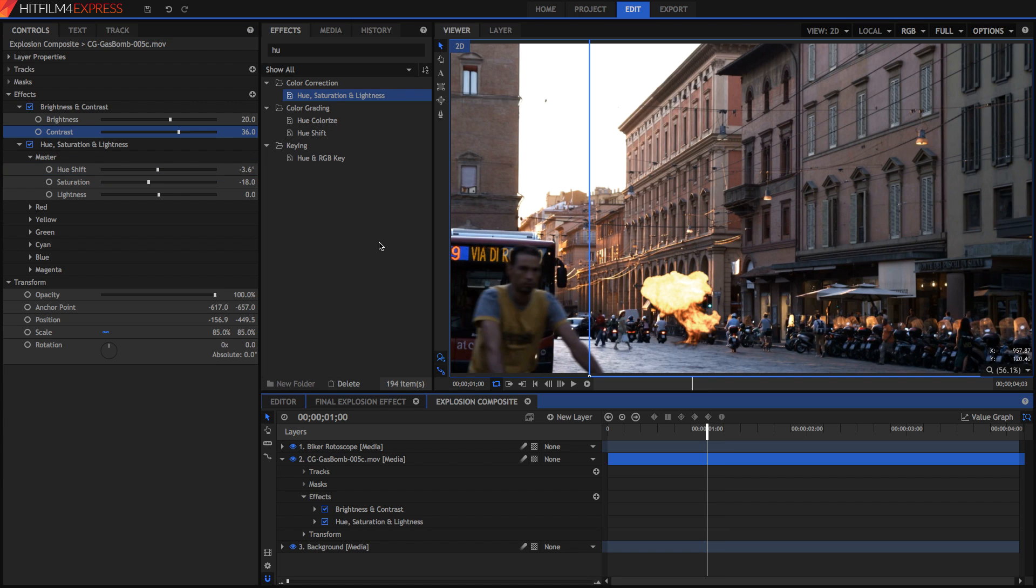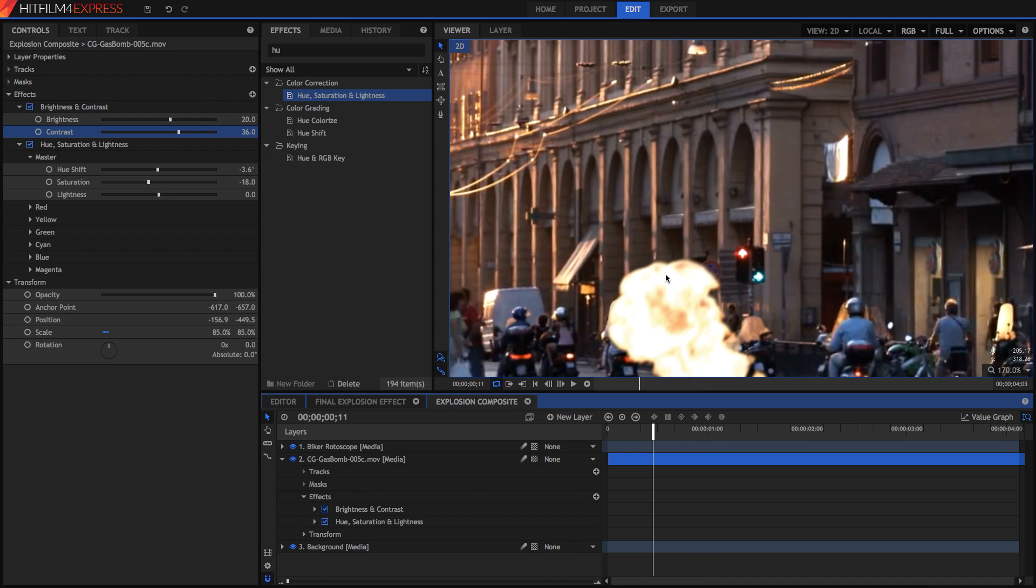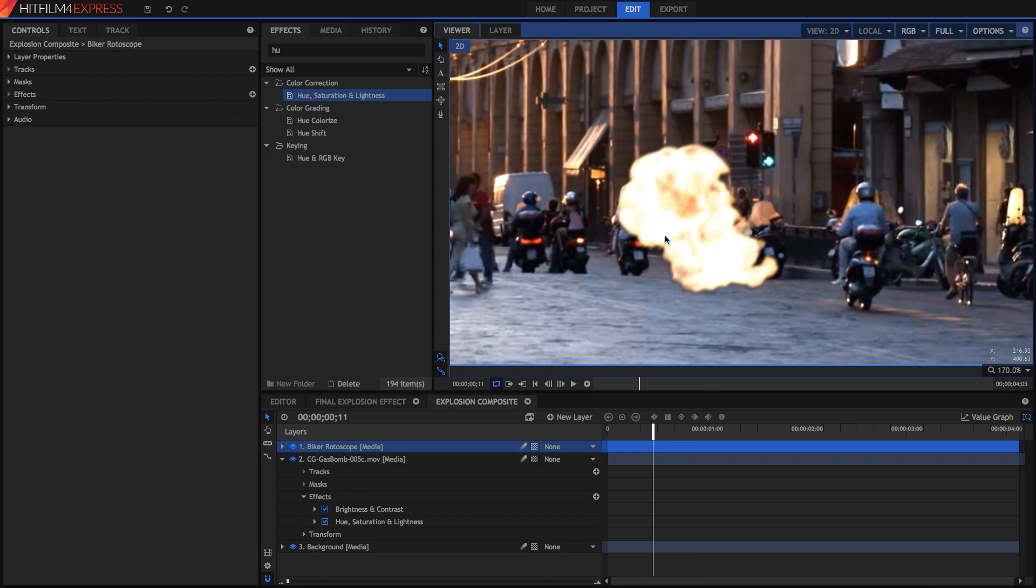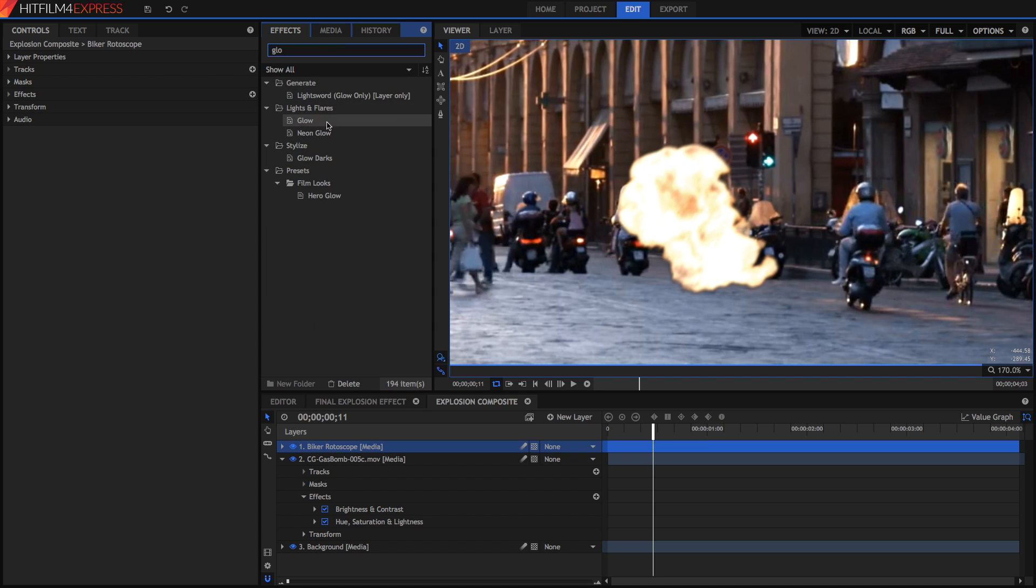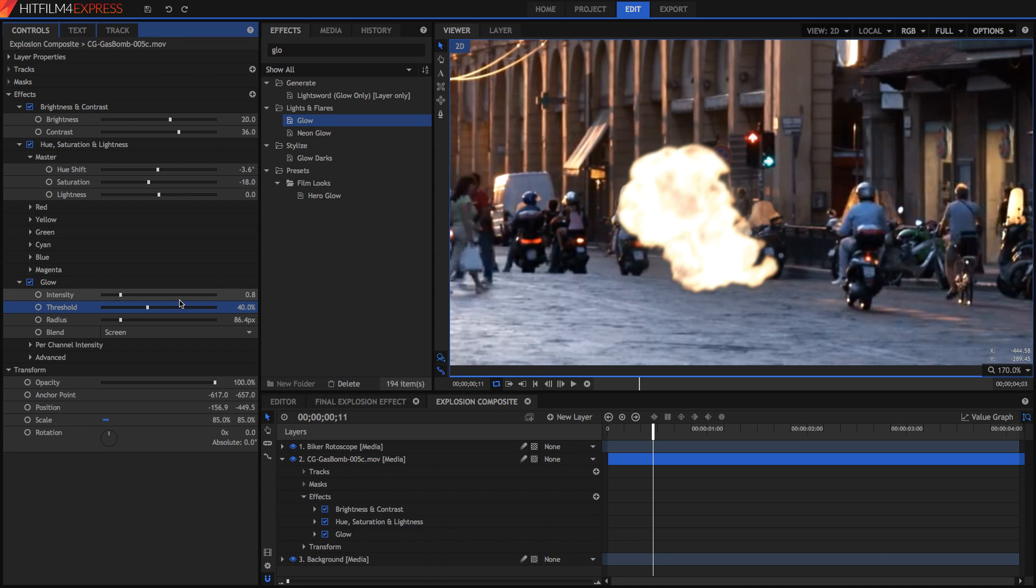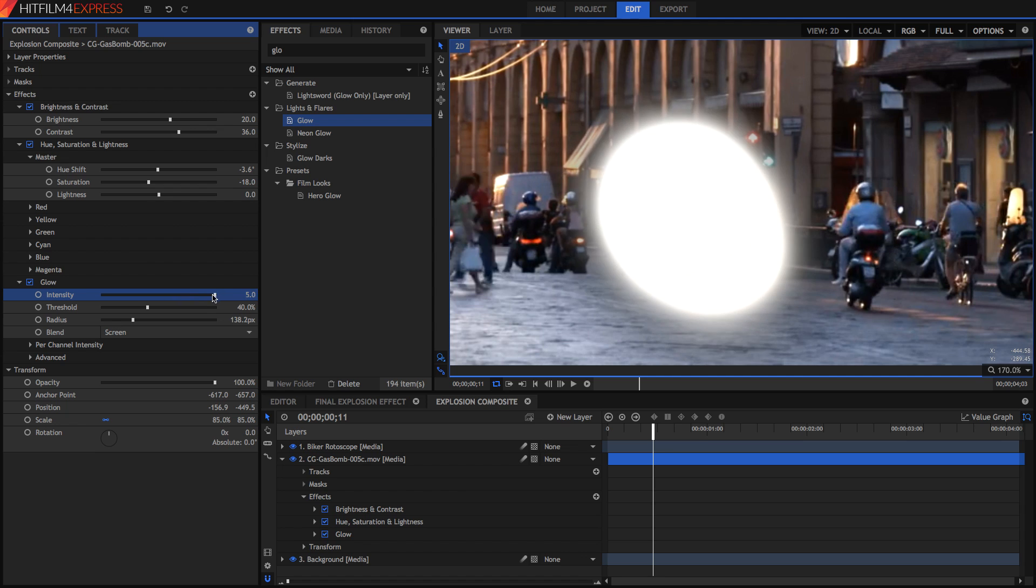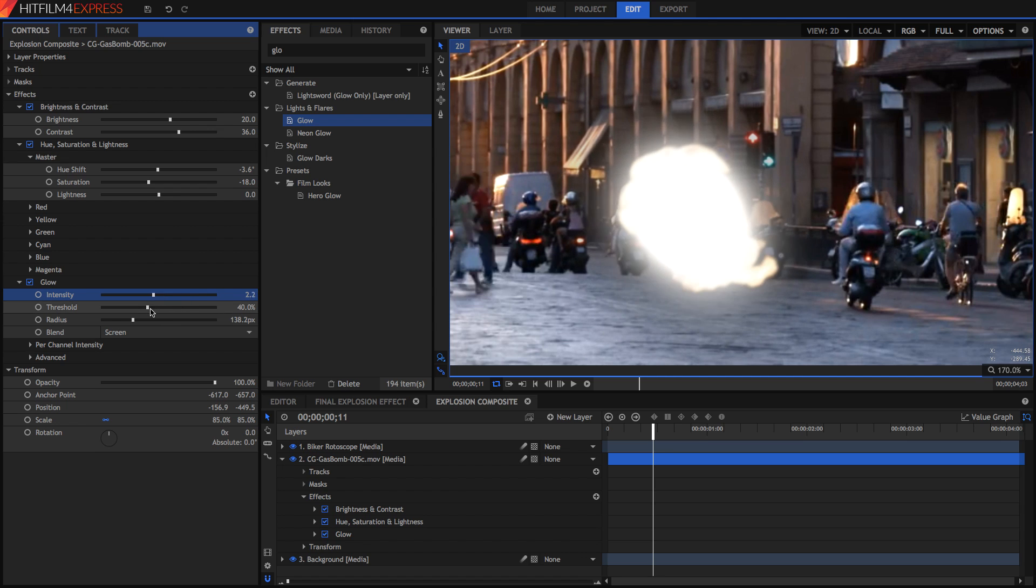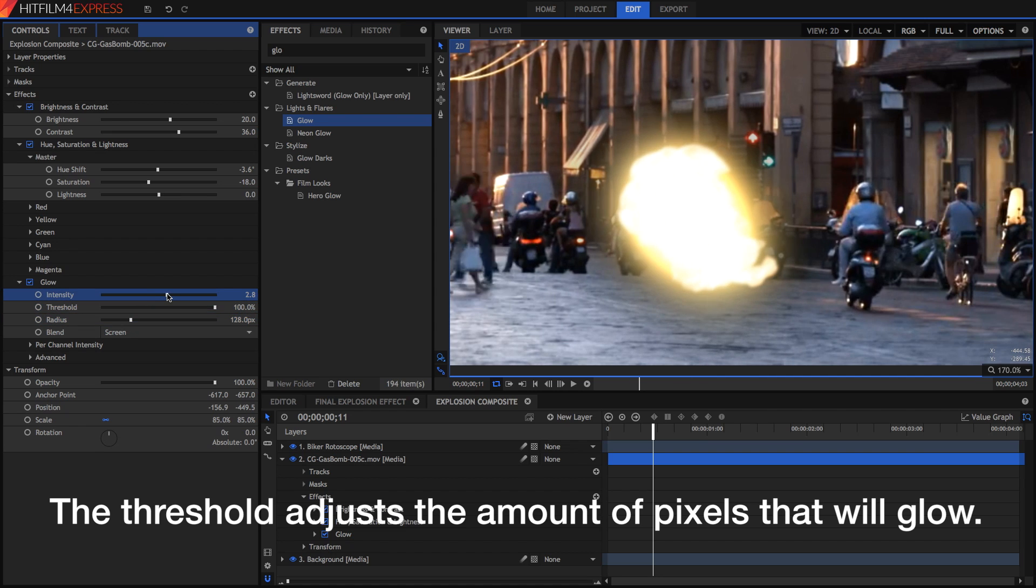Once you've completed that step now it's time to add a glow because you can see it kind of looks unrealistic just like that. So go ahead and search for your glow effect and just drag it onto your video. Then you can mess around with the intensity, threshold, and radius to get a glow that you like. The intensity is just how strong it is, the threshold is which pixels it glows, and the radius is how big the glow is.